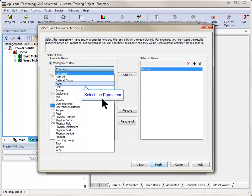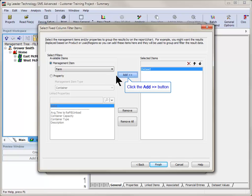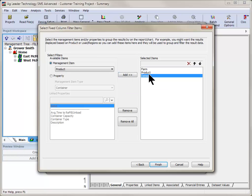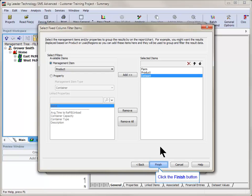For this example, we will add Farm as a group for the report so that we will have a column listing all farms and the selected data sets for input into the report. A data set is always required for grouping purposes and will be added by default. The actual data values in the report will be displayed according to these groups. Click Finish when complete.